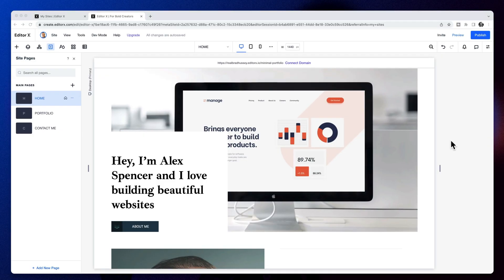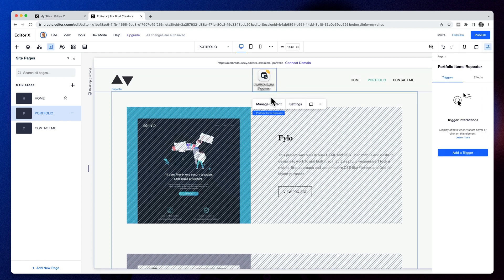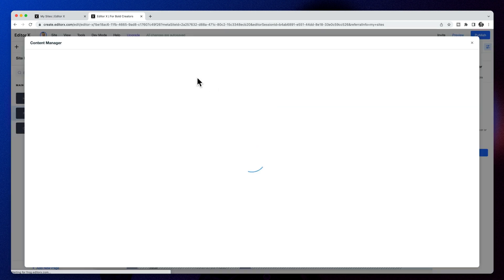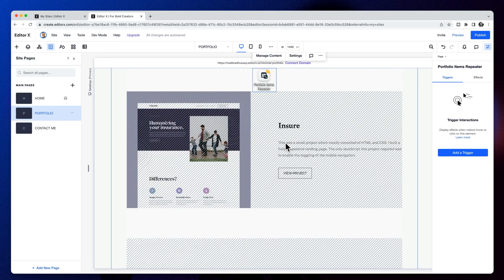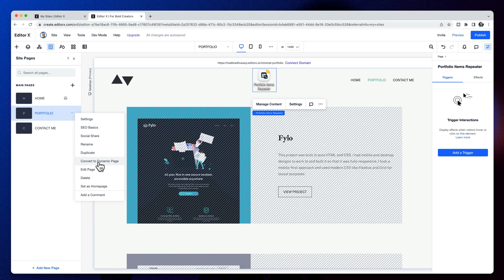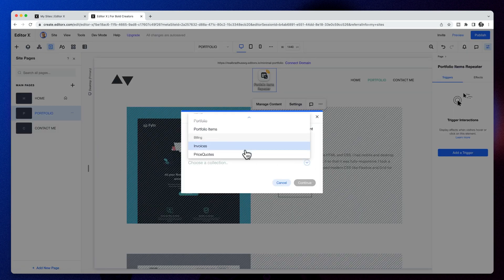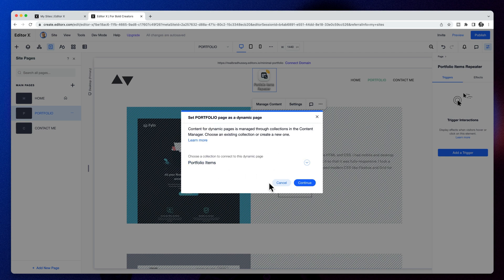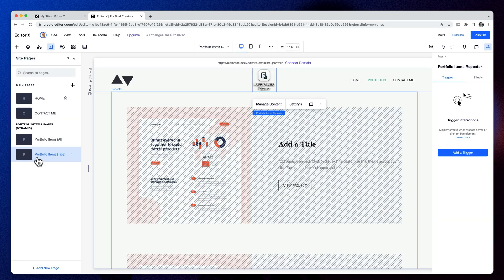Here we can see our portfolio page that we created in our previous video — it does have dynamic elements to it and we can manage our content right here. But what we want is to have an index page and a detail page. So we're going to select the three dots, convert this to a dynamic page, and choose the collection portfolio items. It's going to give us two pages: an all page and a title page.